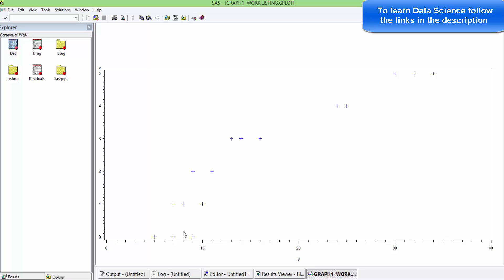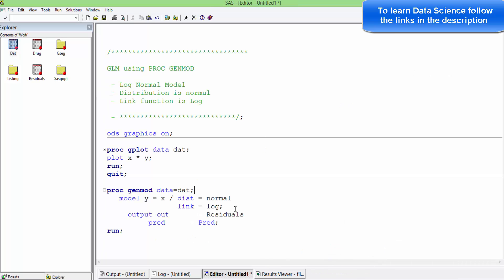We have assumed that the relationship is very similar to a logarithmic or exponential relationship. The link function that we are using here is the logarithmic link function, and the distribution assumption is normal.